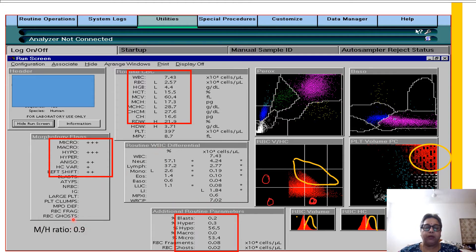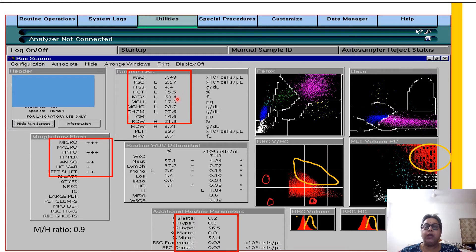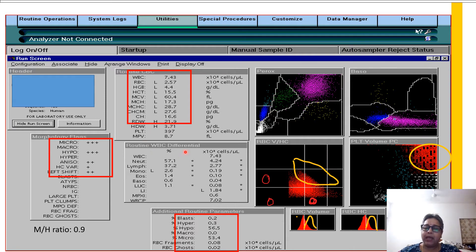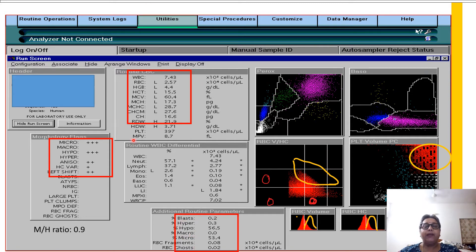You have a microcytic hypochromic ratio of 0.9. Looking at the familiar CBC values: a low RBC count of 2.57, a hemoglobin of 4.4, a low hematocrit, an MCV of 60.4, a low MCH, a low MCHC, and an RDW that is higher than normal. This fits with a microcytic hypochromic anemia that is most probably iron deficiency. So without looking at the numbers first, we looked at these pictures, arrived at a diagnosis, and confirmed iron deficiency anemia.